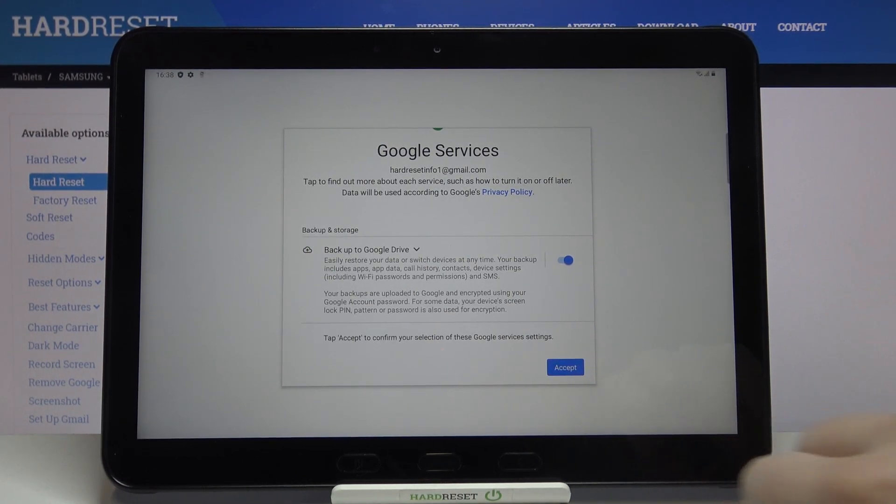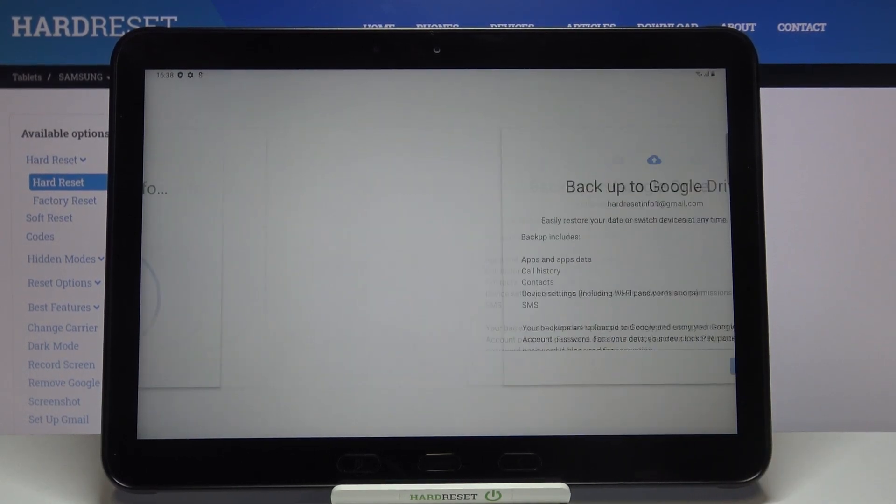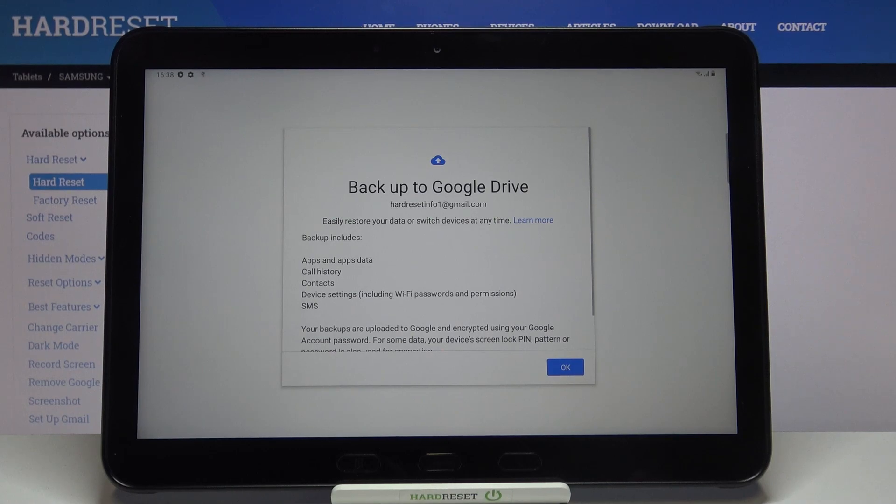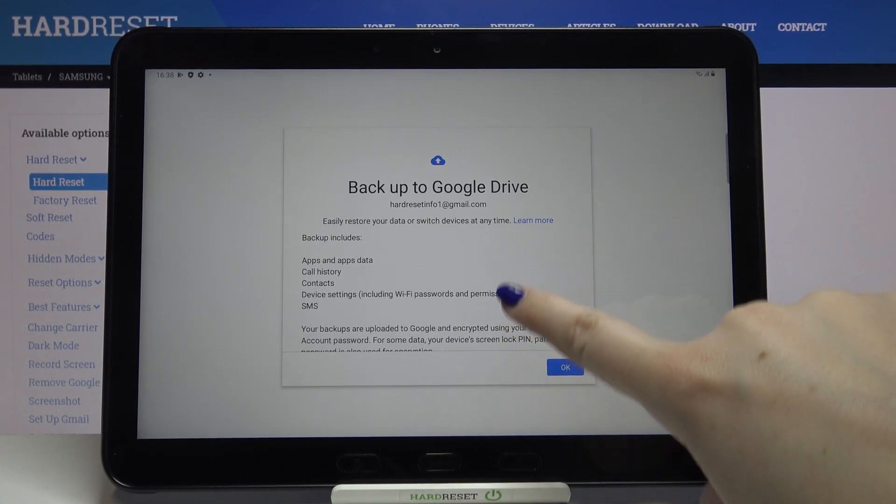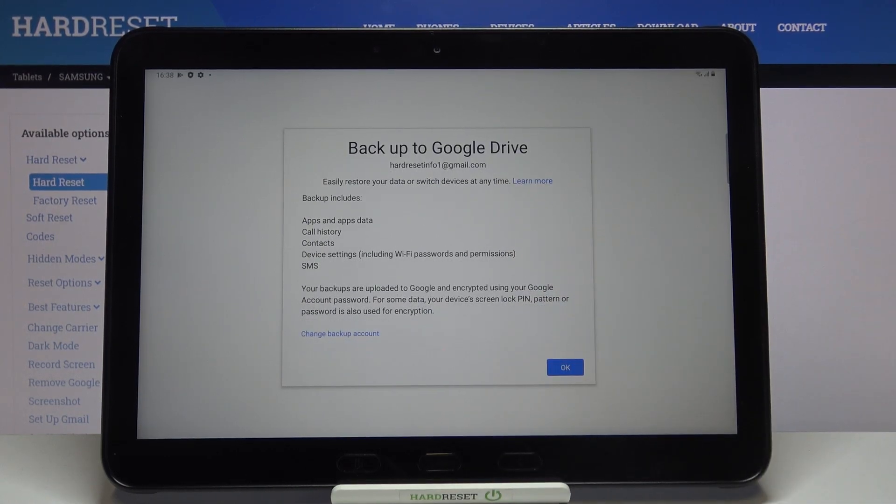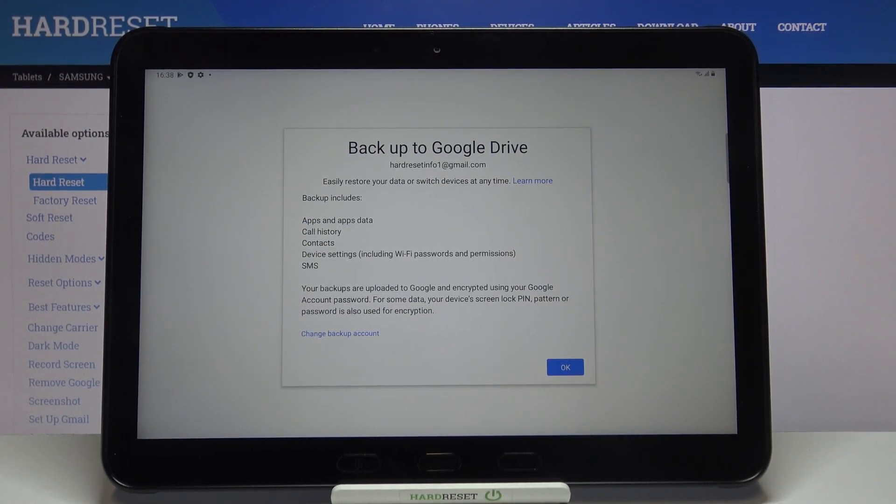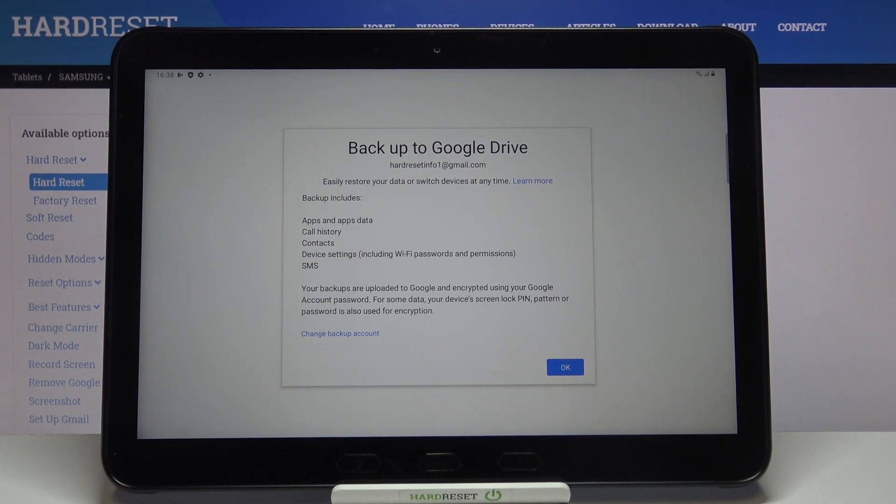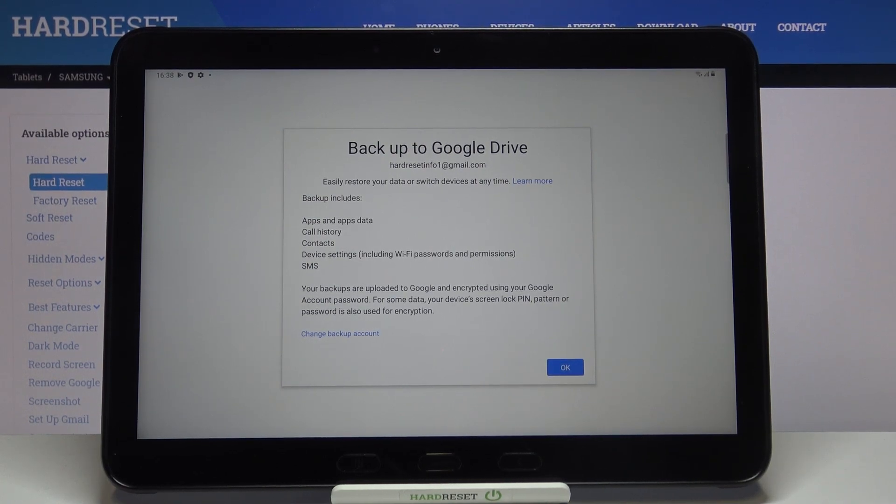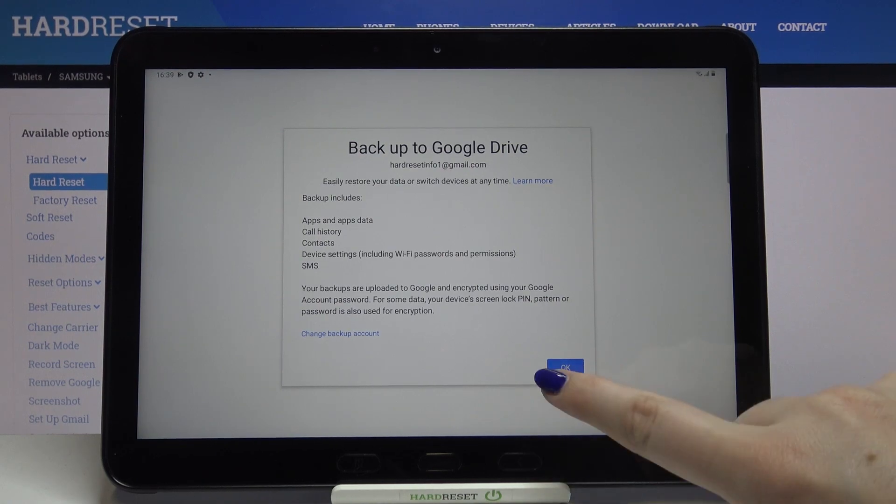Let's tap on Accept. Here we've got again what the backup includes: apps and app data, call history, contacts, device settings including Wi-Fi passwords and permissions, and text messages. Let's tap on Okay.